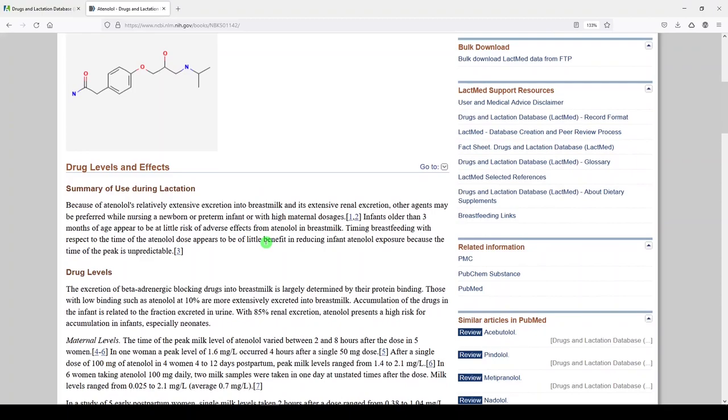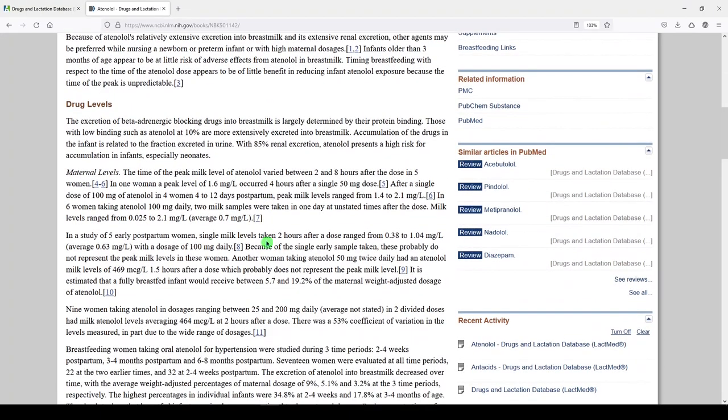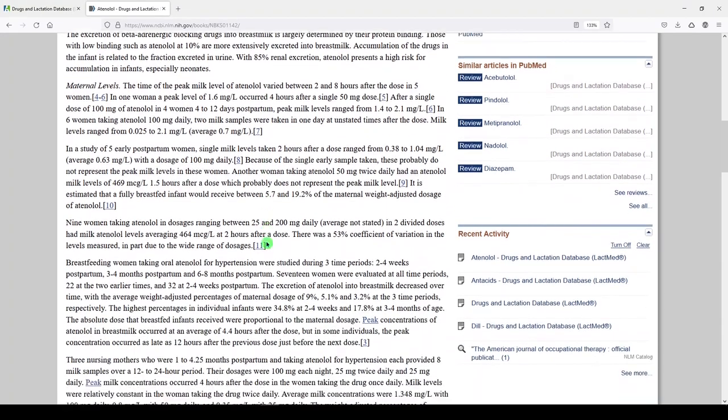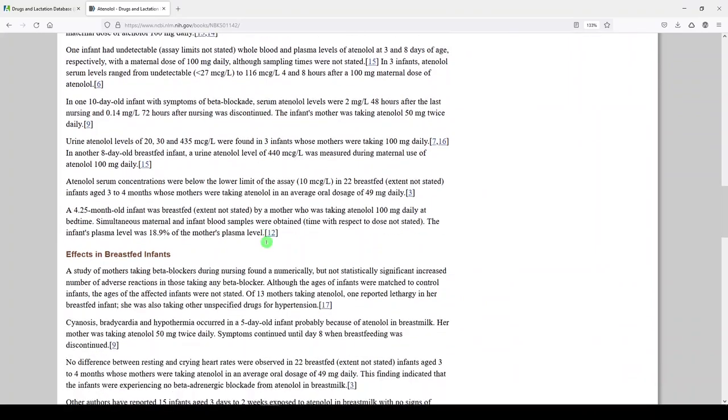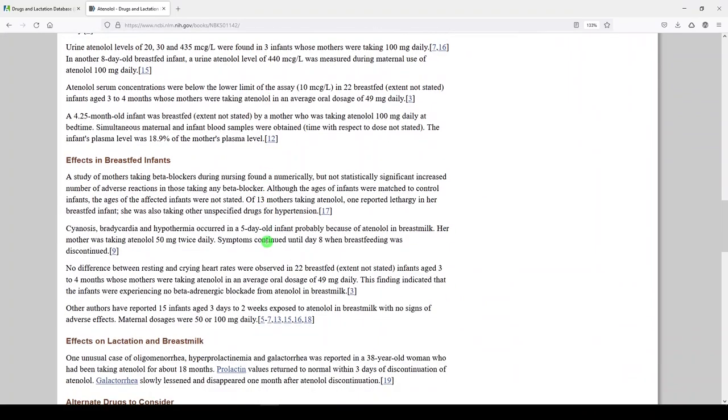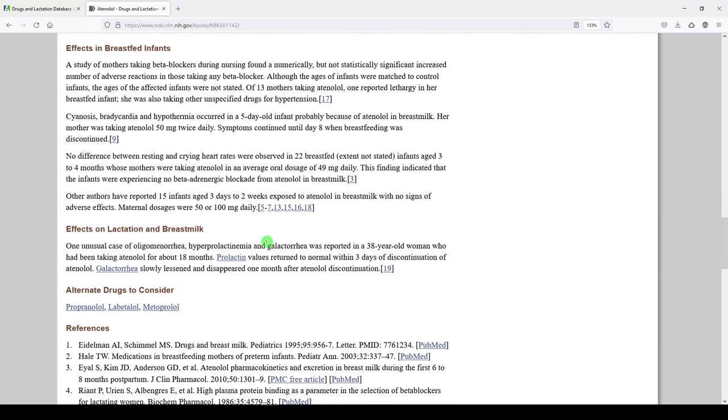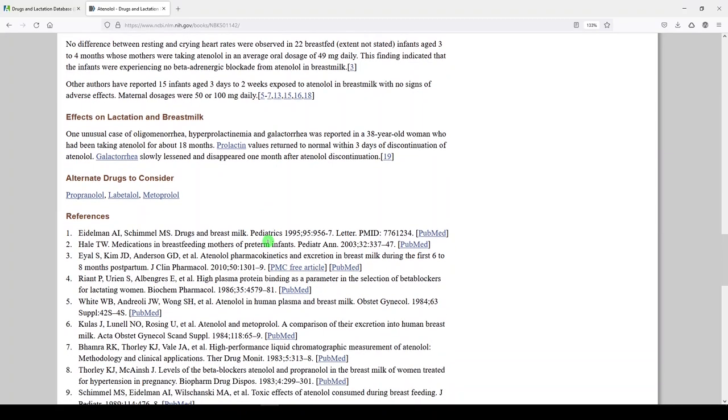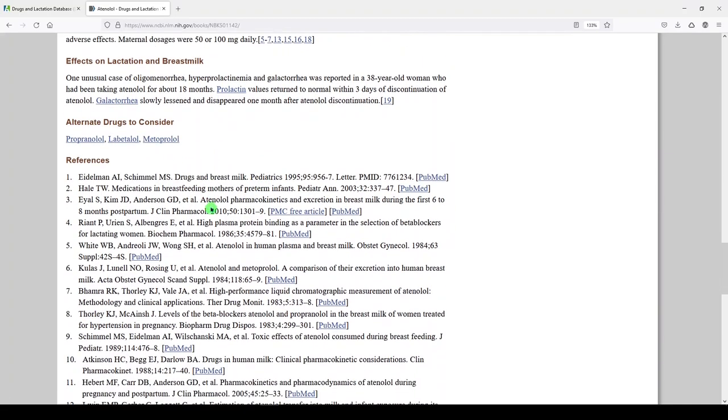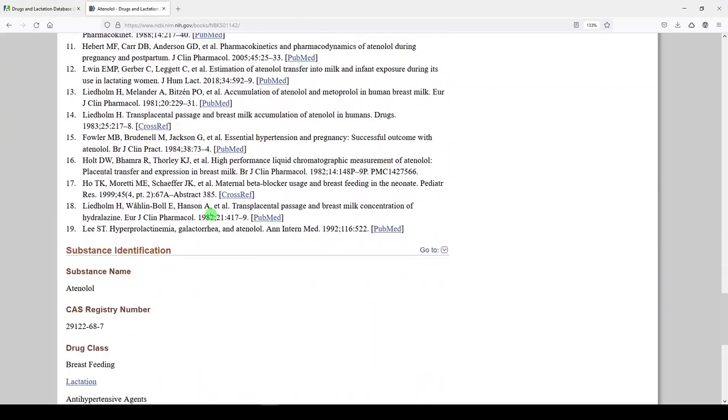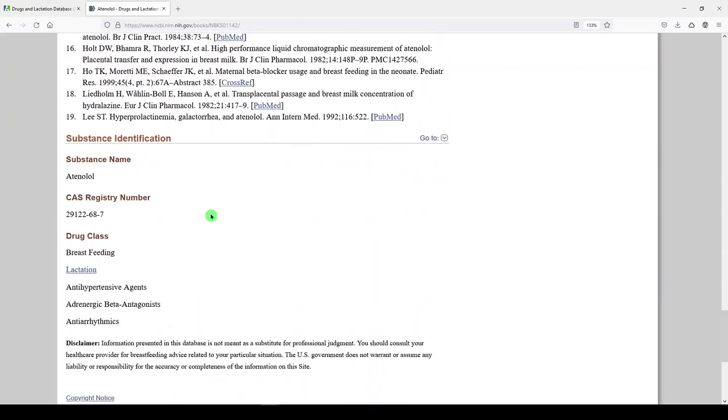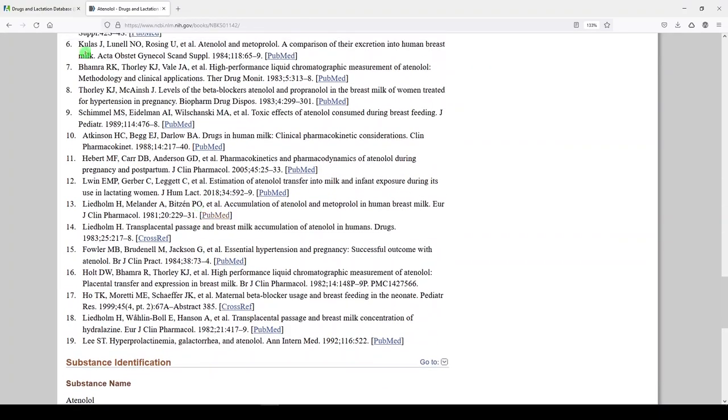summary of use during lactation. Levels. Effects in breastfed infants. Effects on lactation in breast milk. Alternative drugs to consider that you can look at in LactMed. And references. More about the drug down here.